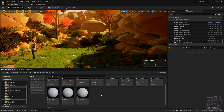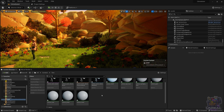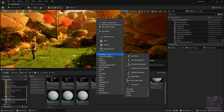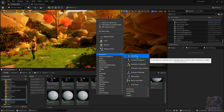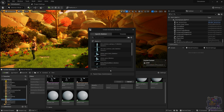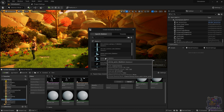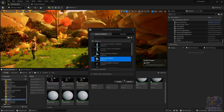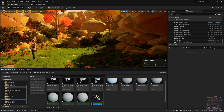Creating an Animation Blueprint is quite simple. You just need to right-click on the Content Browser, go to Animation, and select Animation Blueprint. You select the corresponding skeleton, which is the skeleton of your character, and once you choose it, you can go ahead and click Create and it will create it for you.